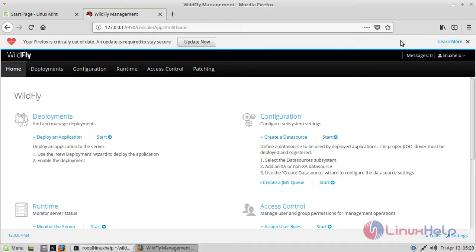So I hope this tutorial helps you and this is how you install WildFly 12 on Linux Mint 18.3 and also on other Ubuntu-based and Debian-based distributions.